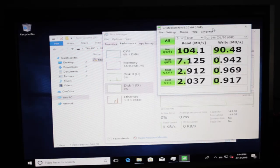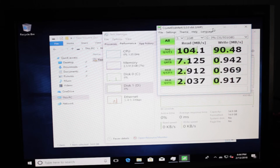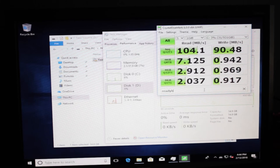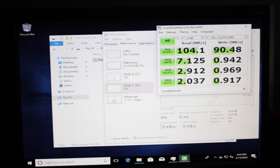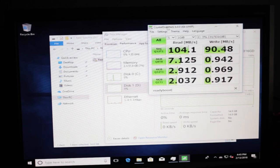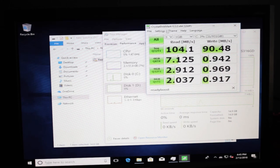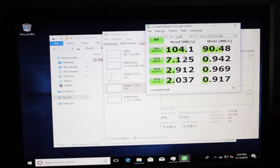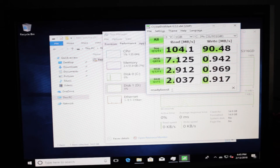And here's the result with ReadyBoost enabled. We notice random read speeds are a reasonable amount faster. Writes are about the same. I'm guessing you're using it as a read cache only, which would make sense. Sequential reads are the same. Sequential writes are better, but I don't think that's due to that. Random reads are quite a bit better with ReadyBoost. Random writes are the same. I'm guessing you're using it as a read cache only.